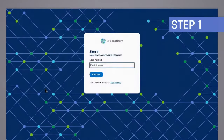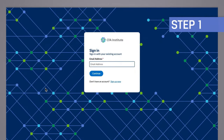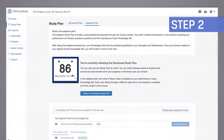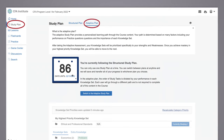Step 1: To get started, log into the CFA Program Learning Ecosystem. Step 2: Choose Study Plan on the left navigation column, then choose Adaptive Plan and the Study — switch to the Adaptive Study Plan button. The Adaptive Plan will help you capture your current knowledge and determine next steps. You can change between structured and adaptive at any time.